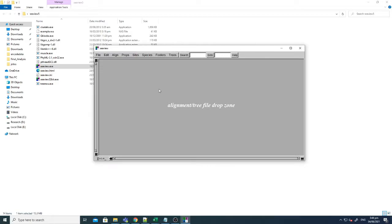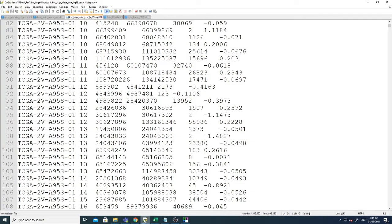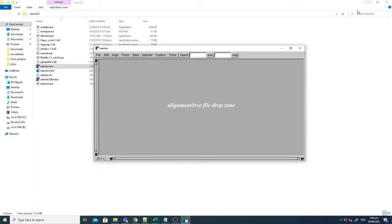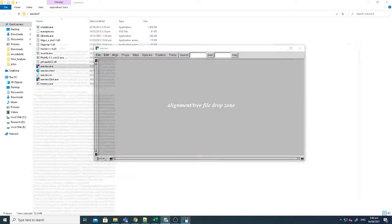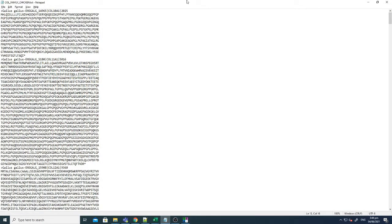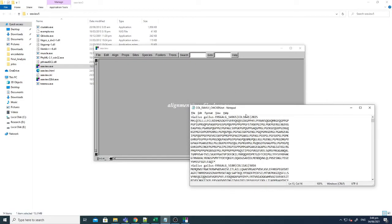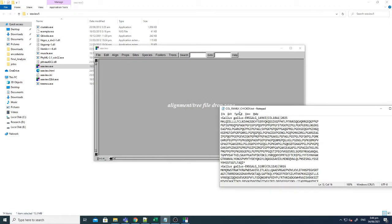And now if you want to build an alignment, what you need to do is to paste the FASTA format sequences here. For instance, I have already opened one sequence file here.